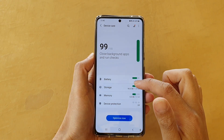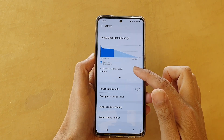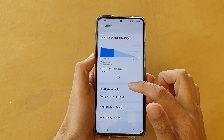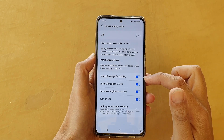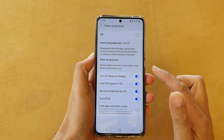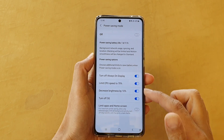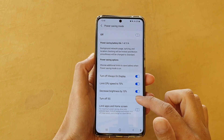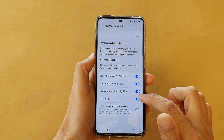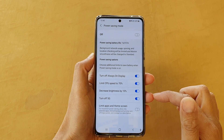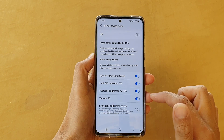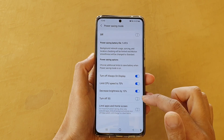Next, tap on Battery and then go down and tap on Power Saving Mode. In the Power Saving Mode setting, tap on the Turn off 5G switch to turn it on or turn it off.